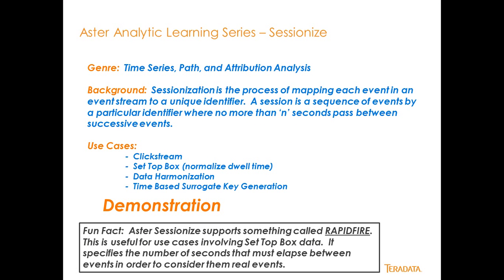So, what is SessionEyes? SessionEyes is part of the genre of time series, pathing, and attribution analysis. I like to think of it as part of the data preparation modules as well, as getting data ready for analytics.